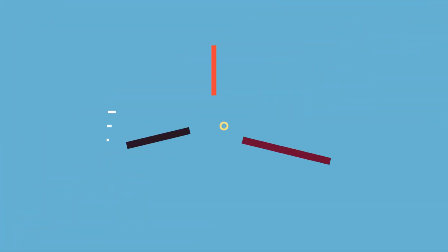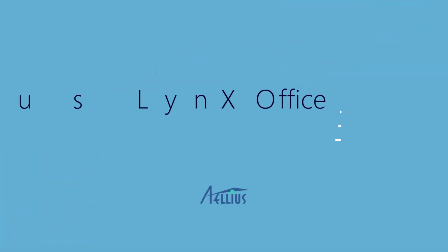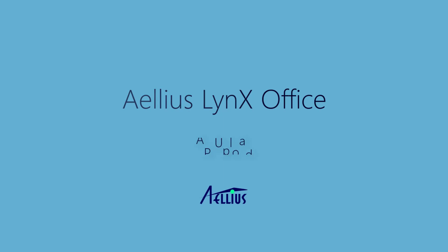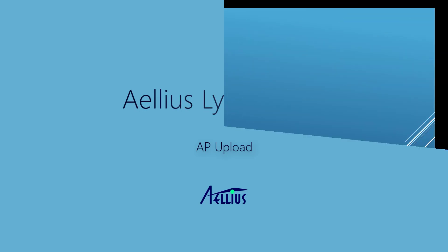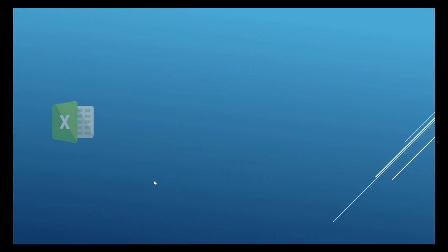Hello and welcome to our demo of Accounts Payable Upload, an optional component of Lynx Office, the easiest way to upload data from Excel to JDE. In this demo I'm going to show you how you can upload multiple AP vouchers directly from Excel to JDE.